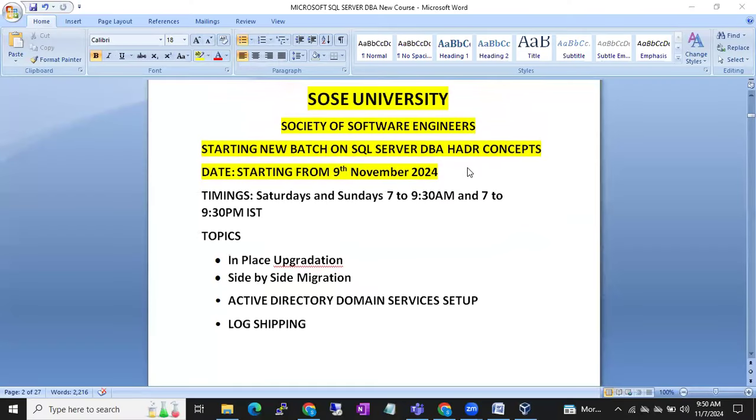Hi friends, I am Jishan Muk. I am a SQL DBA trainer from SOS University, Society of Software Engineers.